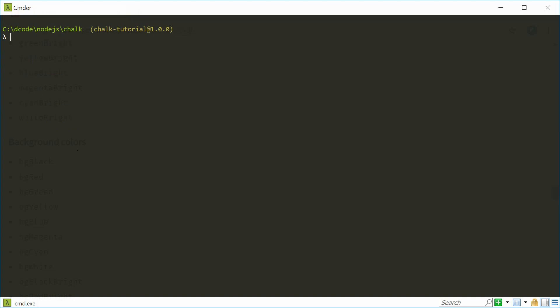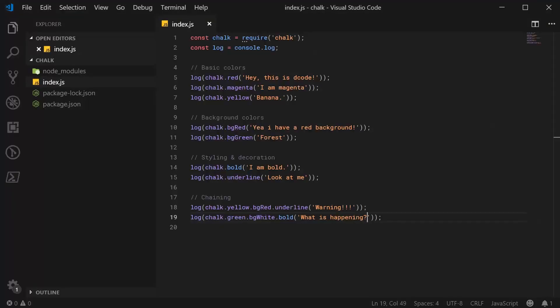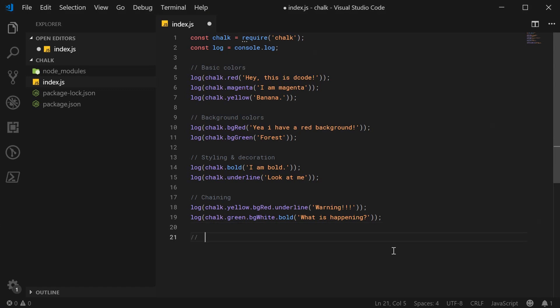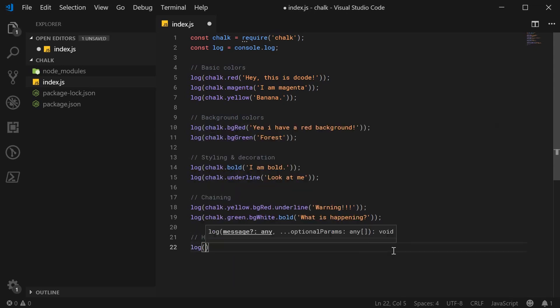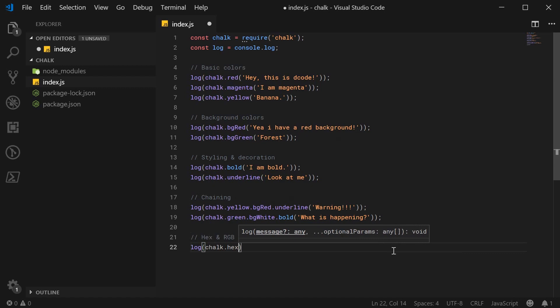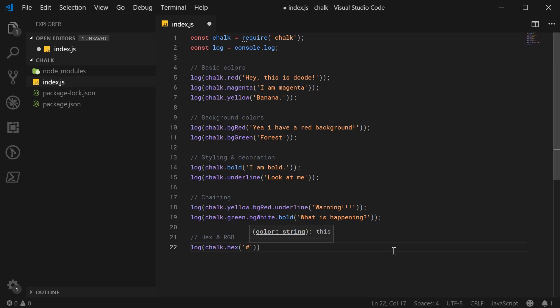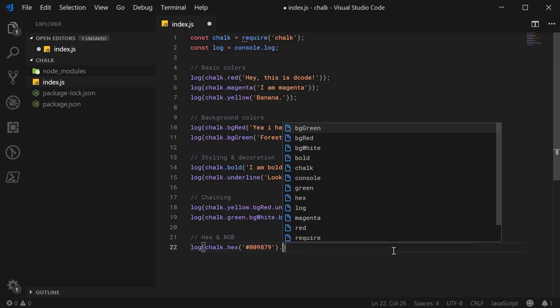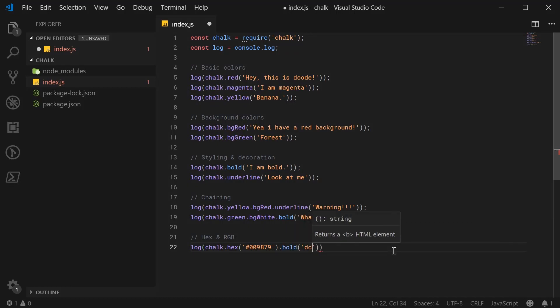We also have access to hex and RGB colors. So for completely custom experience, we can add our own custom color. So we can say log chalk dot hex. I'm going to pass in here the decode green code. So this would be 009879. And we can say bold and decode green.